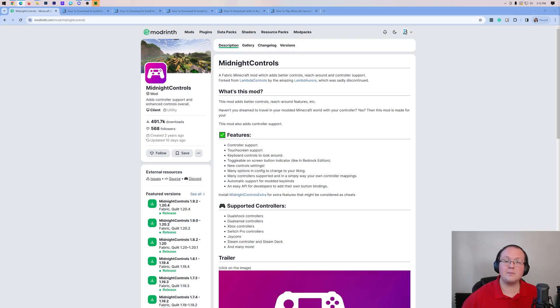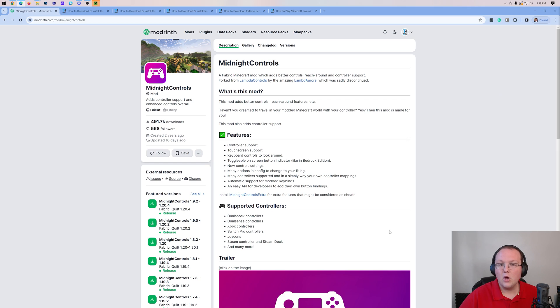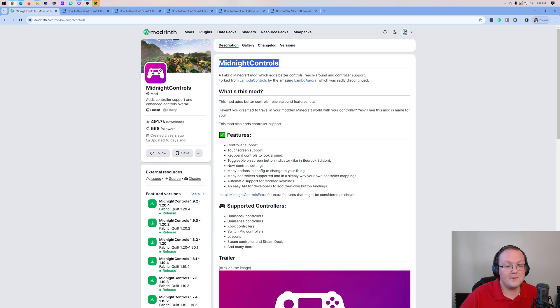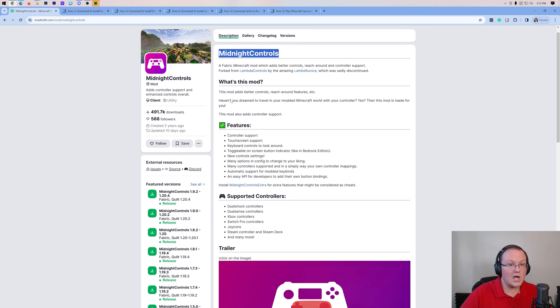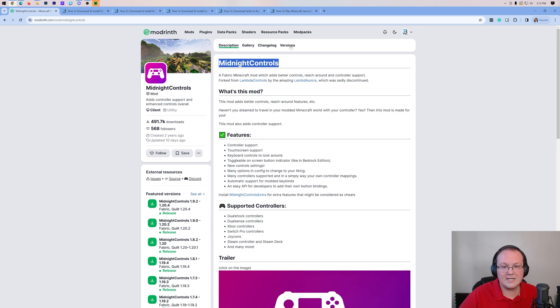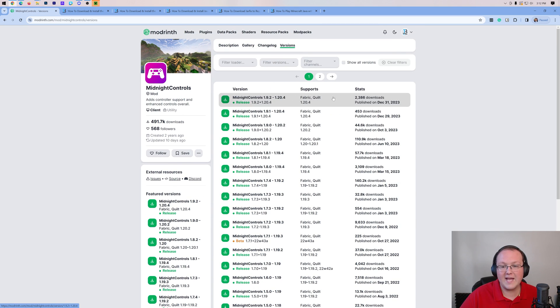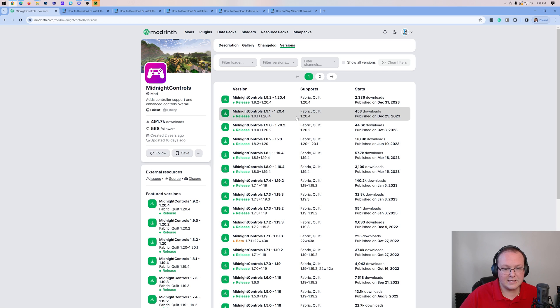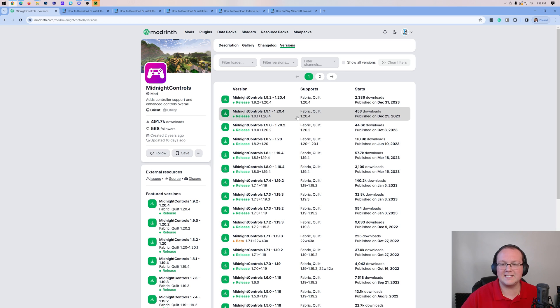Now our goal is for this to work through all of 2024, and in the description down below there are two controller mods. One is Midnight Controls here. That's the one we're primarily going to be using in this video because it is constantly up to date. It's updated super fast to new Minecraft versions as soon as they are released and it's updated regularly with bug fixes and things like that, much more so than the other controller mod.